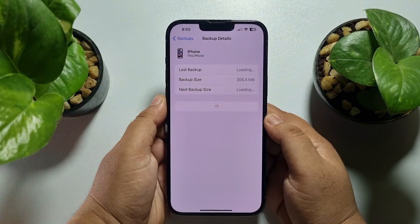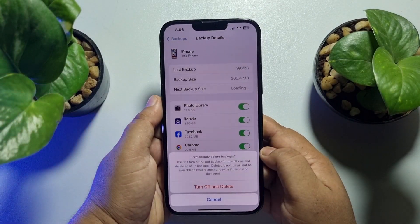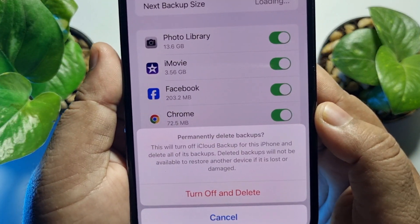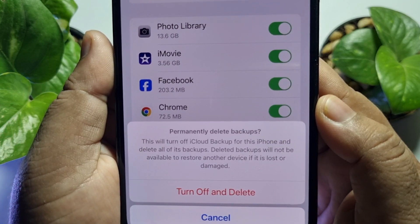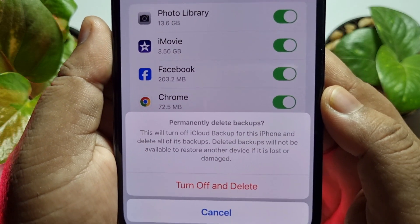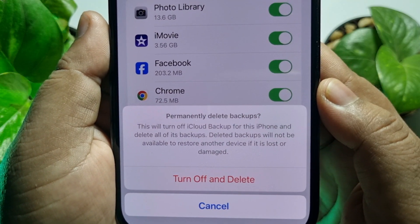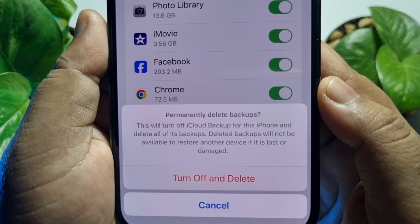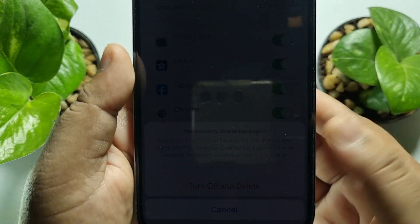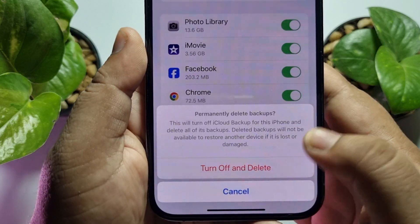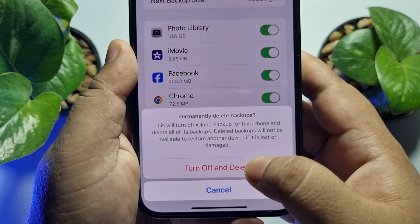Tap on Turn Off and Delete from iCloud. Note that this will turn off iCloud backup for this iPhone and delete all of its backups. Deleted backups will not be available to restore another device if it is lost or damaged. So make sure — if you turn off iCloud backup, you lose all of your backup files. Just tap on Turn Off and Delete.